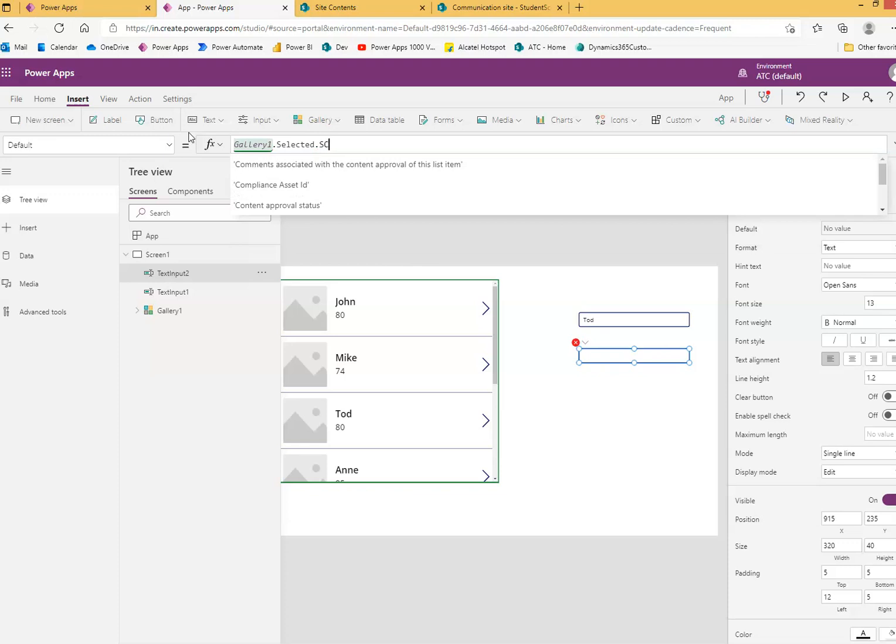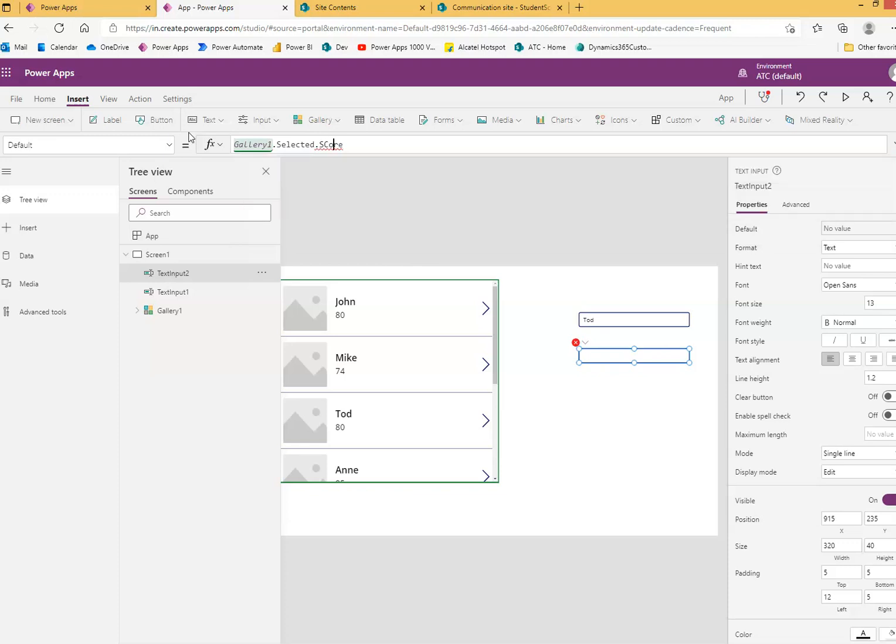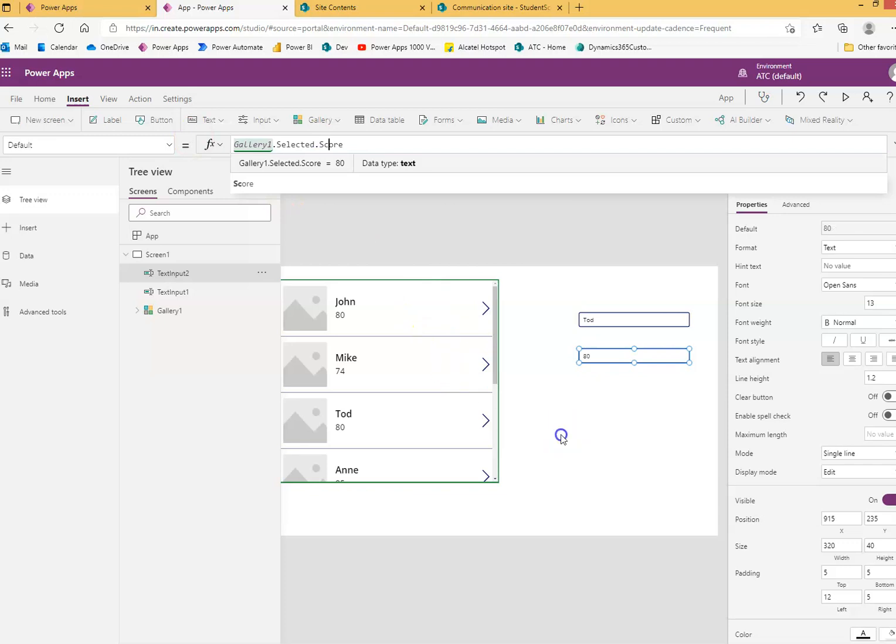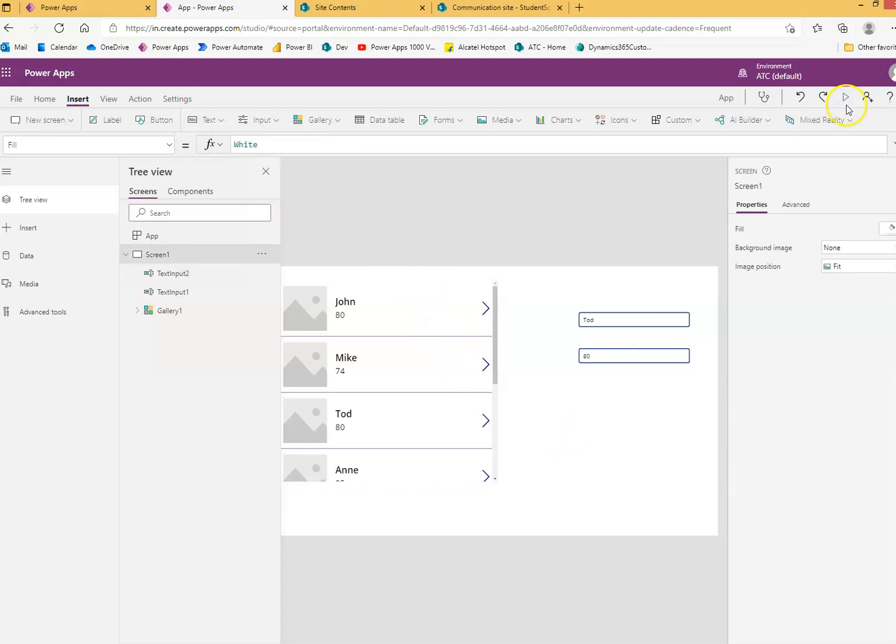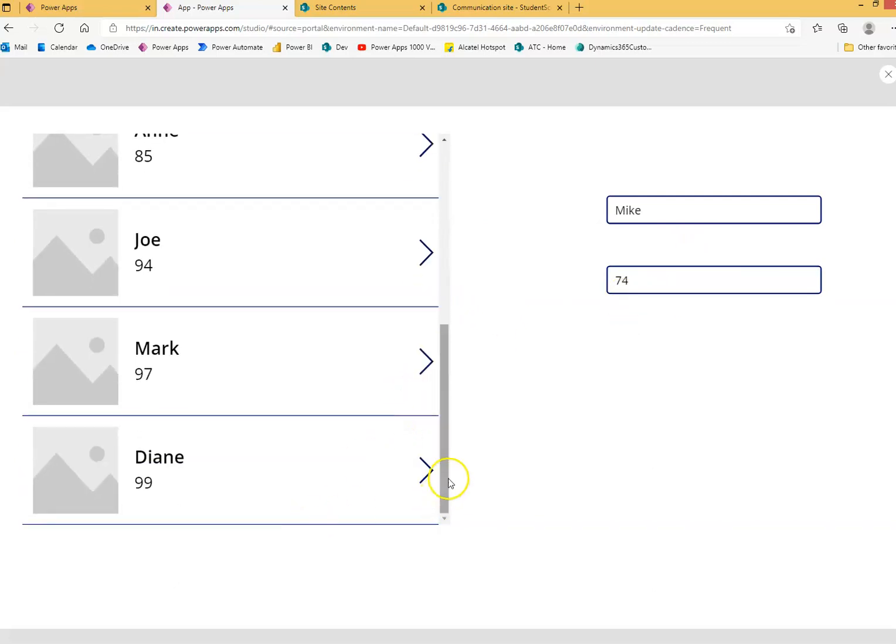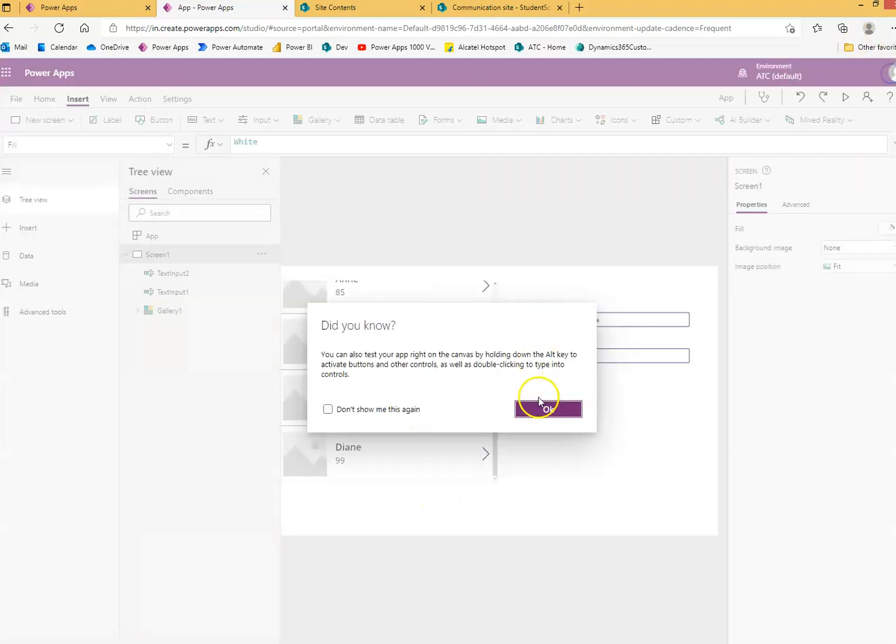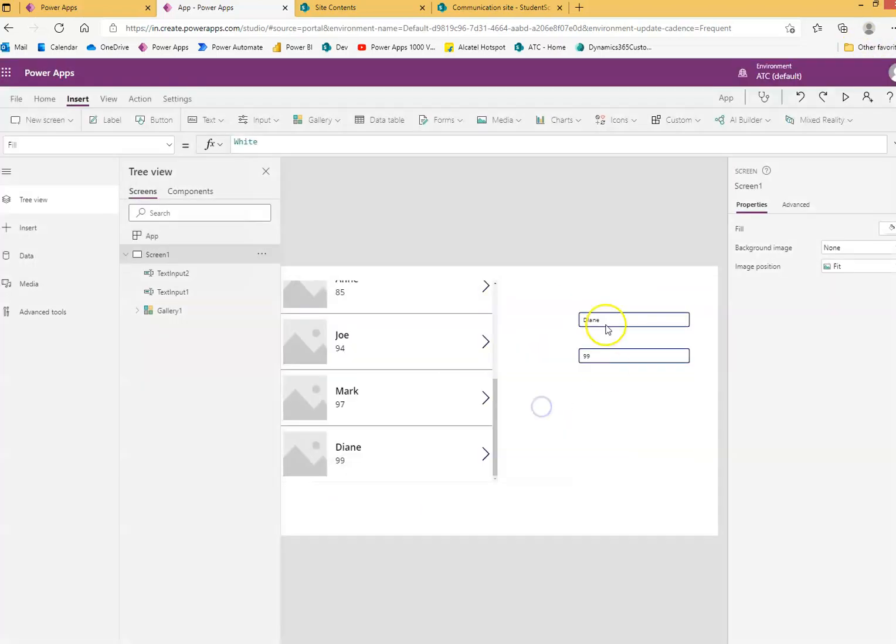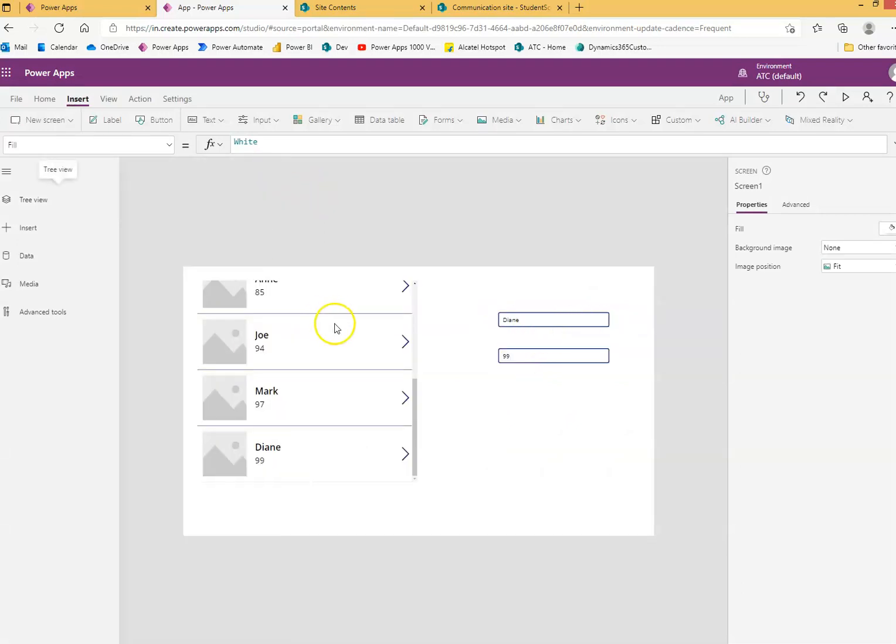So let's run this. When we select John, we can see John and his score. Mike's score. We select the last record. So this is how we can populate the data from the selected gallery item.